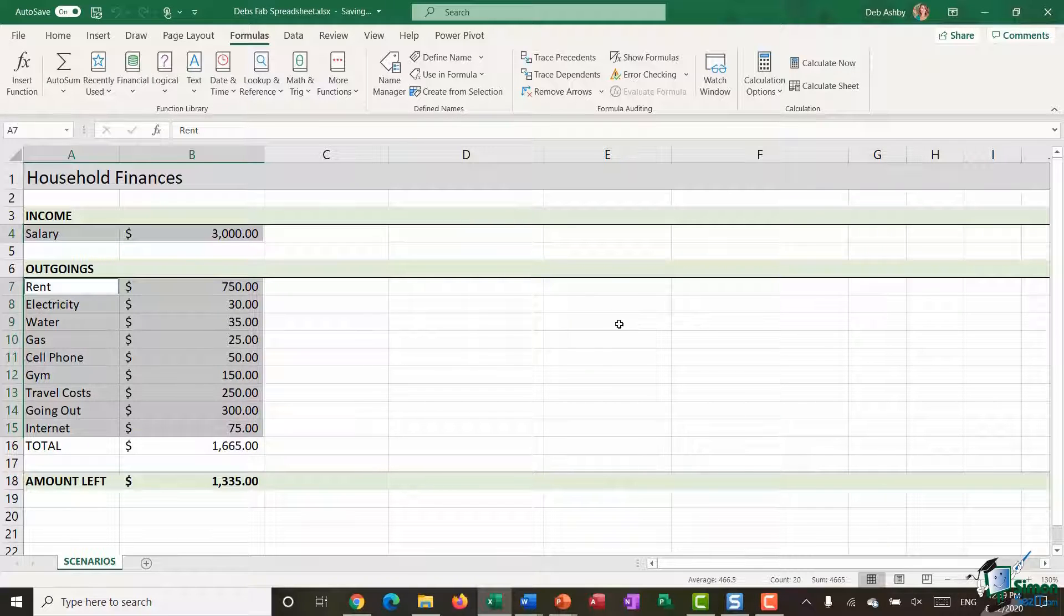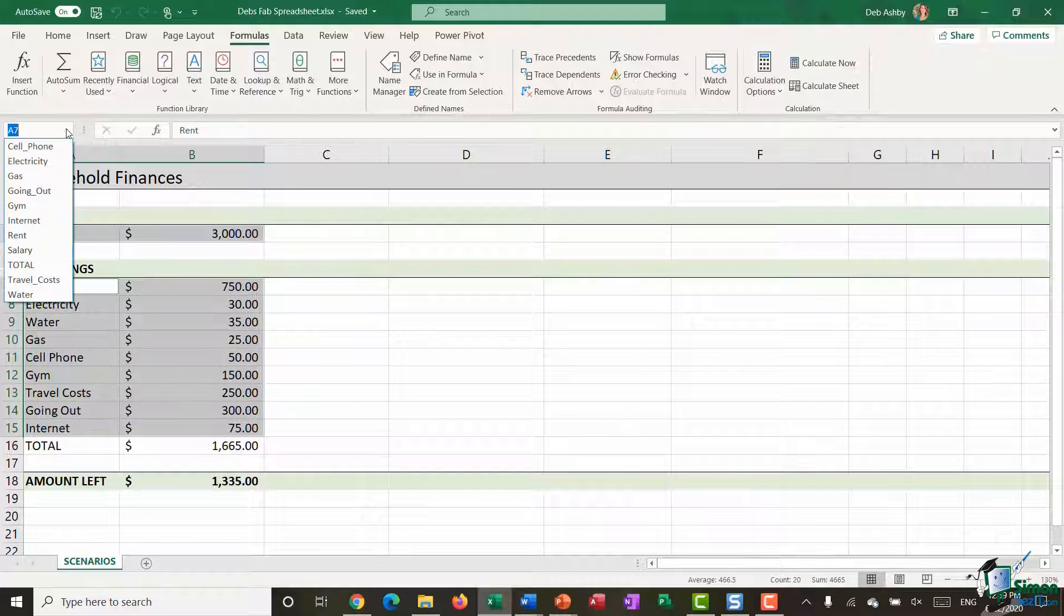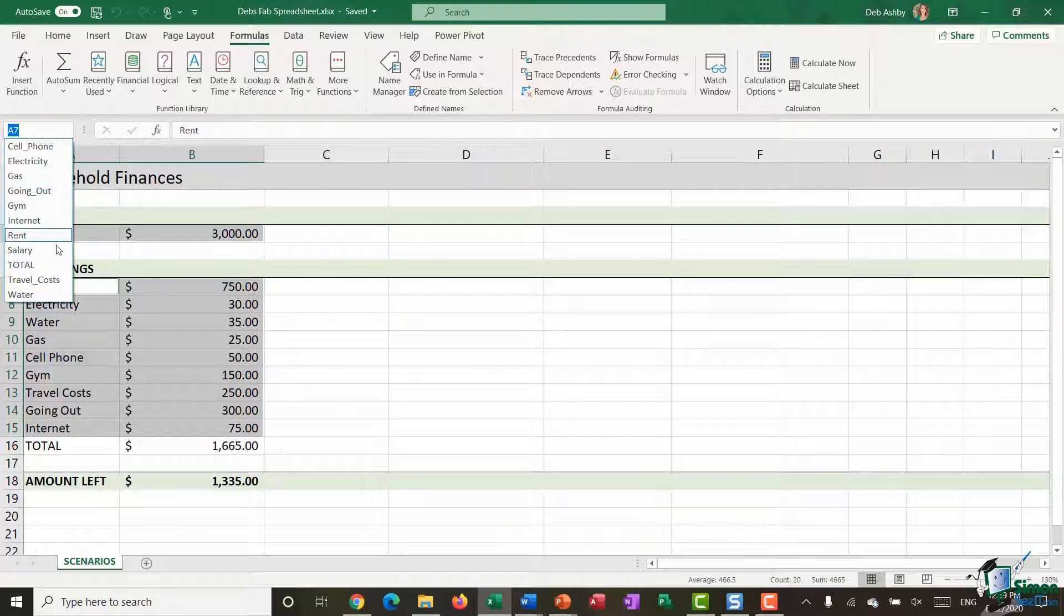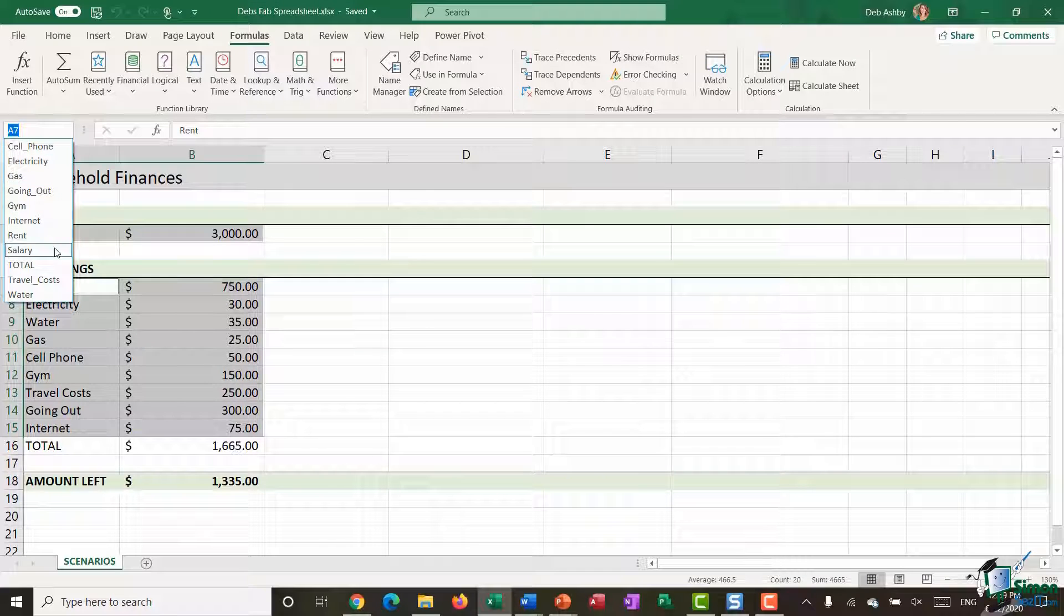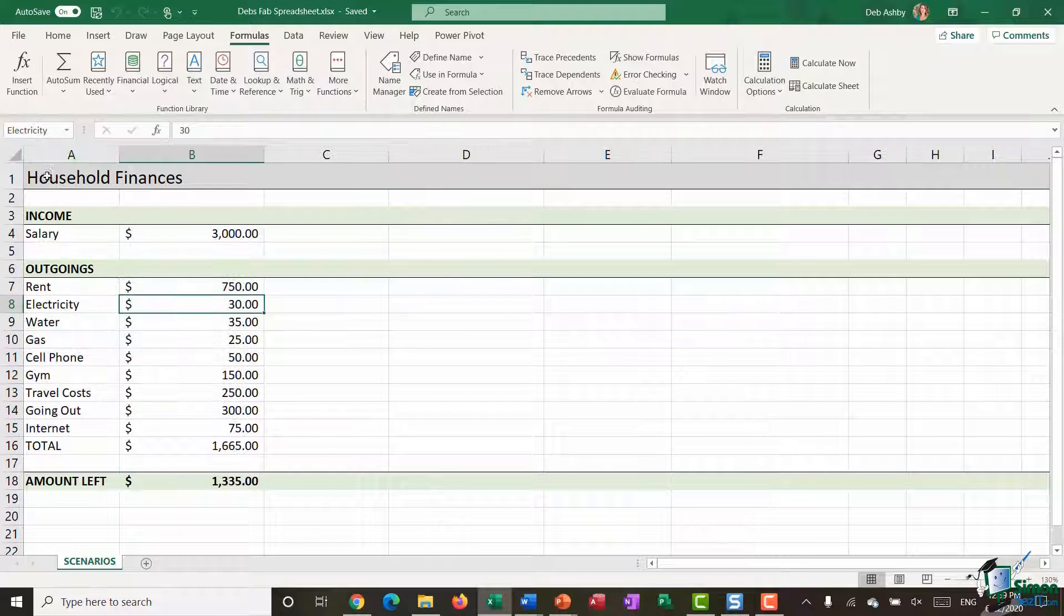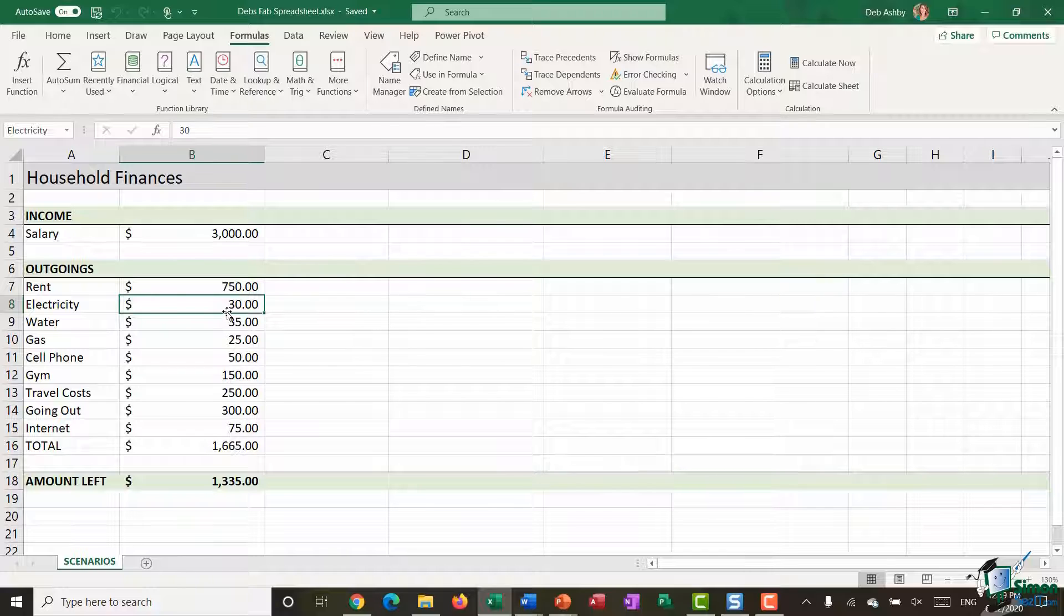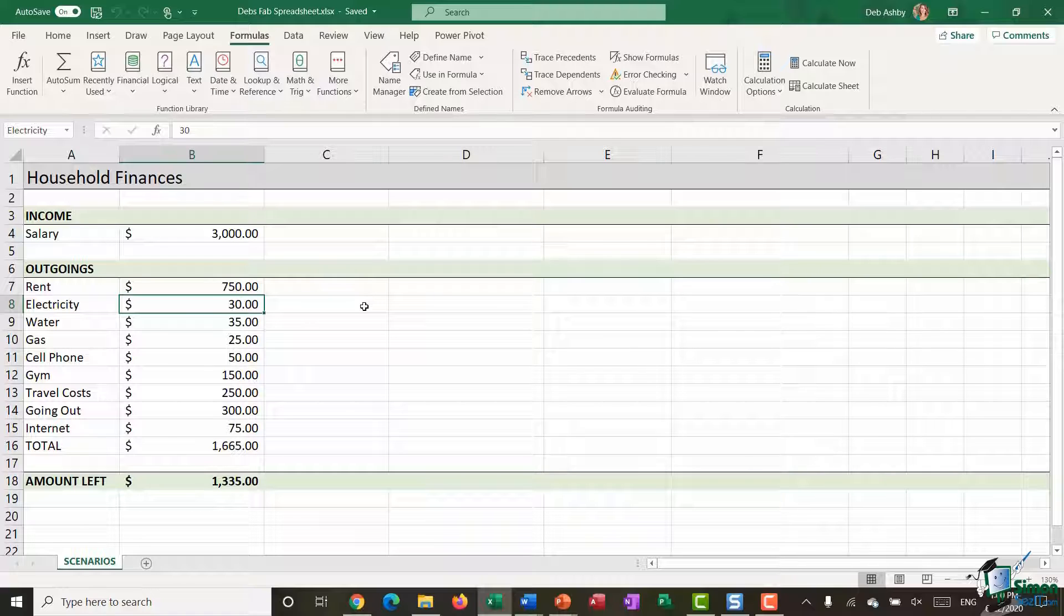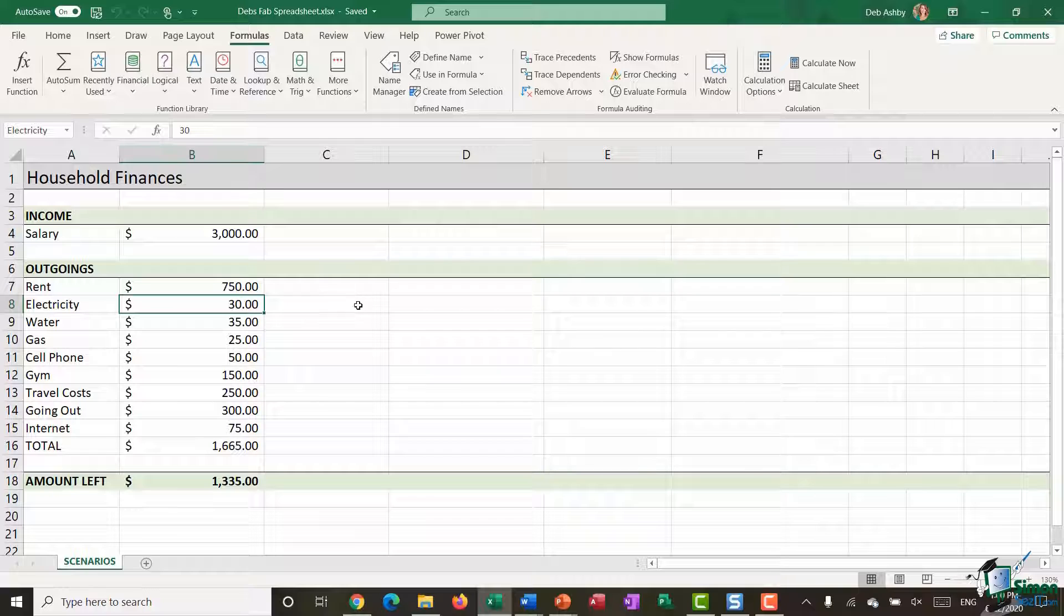I can do a quick check to make sure those have been done by clicking the drop down in the name box. I can now see that I have all of those listed there. If I select electricity, it's going to jump me to the cell that relates to electricity. Now this is a really important step. You'll see why when we get to the end of this video and start creating our summary reports.